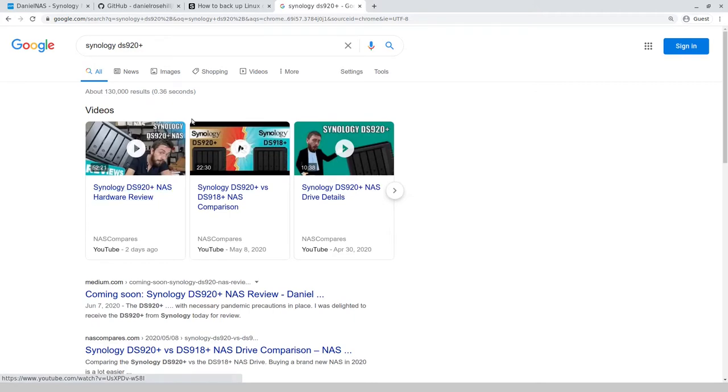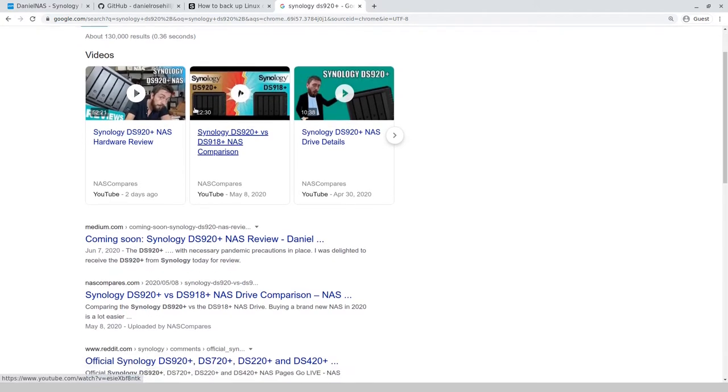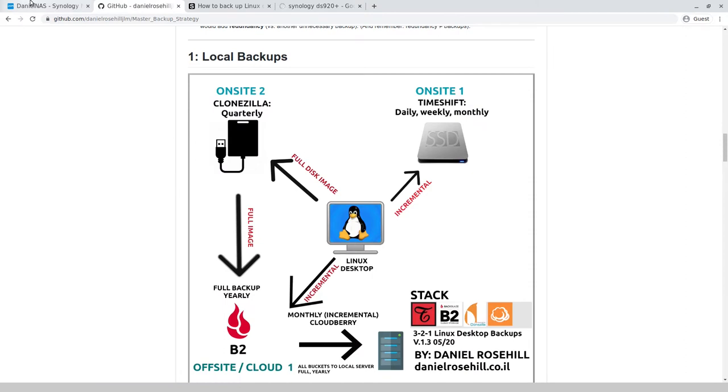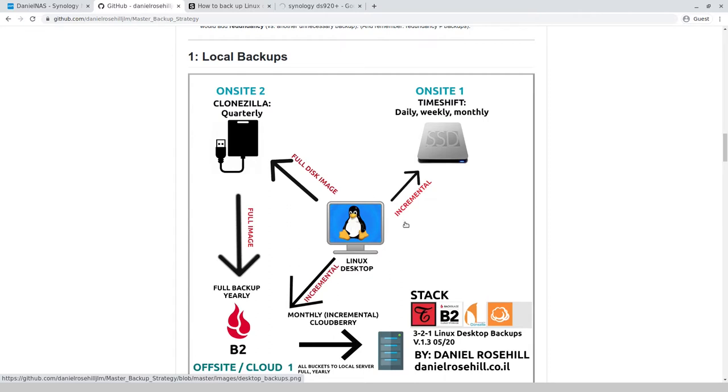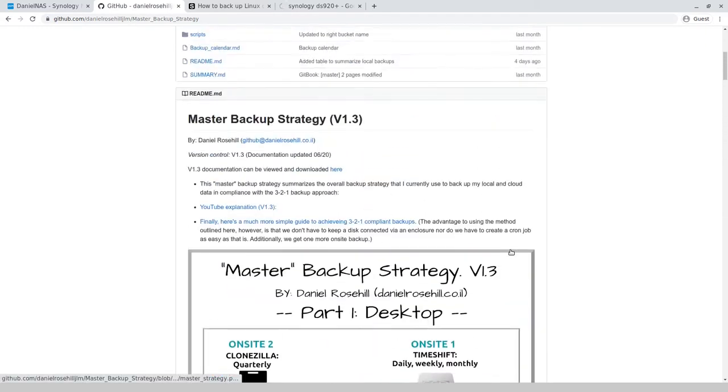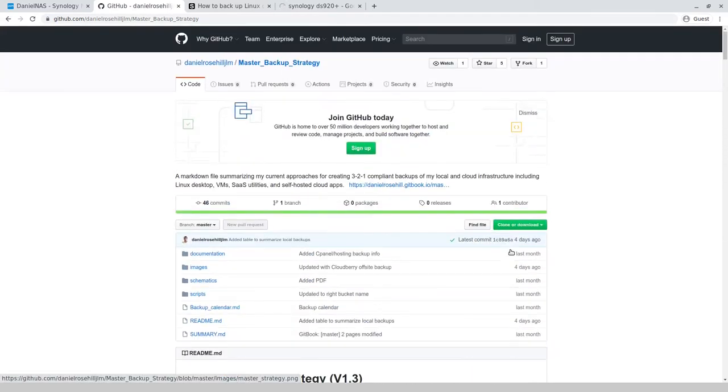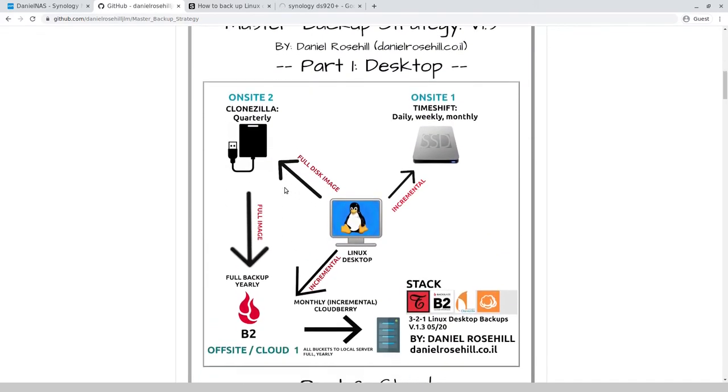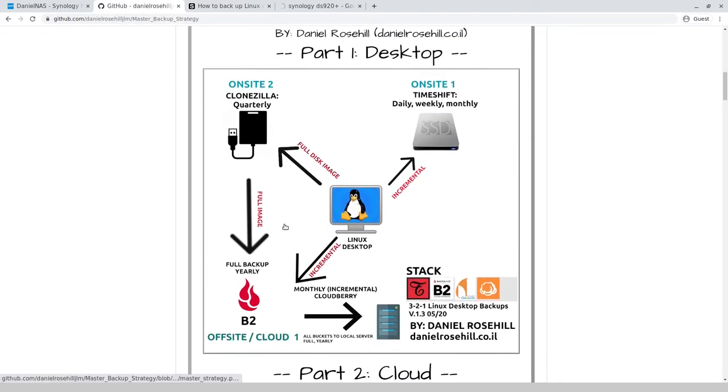It's a network attached storage and so far this is actually something I wrote coming up in Google. Basically what I'm doing at the moment is just exploring the various options and documenting. I'll be writing a few articles about this, how to back up my Linux desktop onto Synology. This is my GitHub repository that I keep mentioning where I have documented my master backup strategy and what I'm doing essentially.